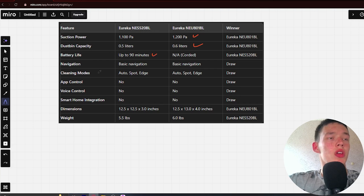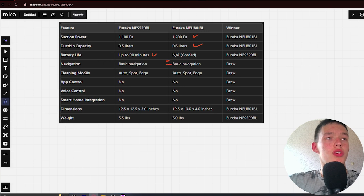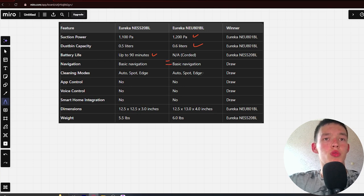Next, Navigation: Basic navigation and basic navigation - draw. Next, Cleaning Modes: Auto, Spot, Edge and Auto, Spot, Edge - draw.